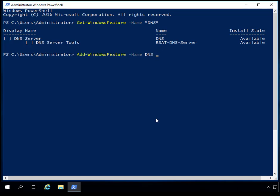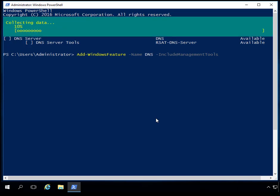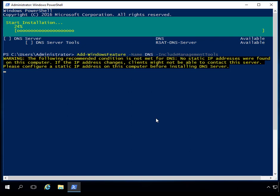I'm going to make sure I include the management tools so it'll allow me to manage DNS from this system. So the first thing I did was check if DNS was installed using Get-WindowsFeature with the DNS name. Once I knew it wasn't installed, I did Add-WindowsFeature to install it. I'll hit Enter, and at this point it's going to go through and install DNS onto this server.